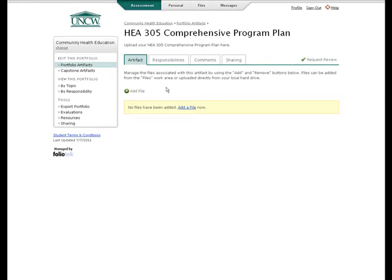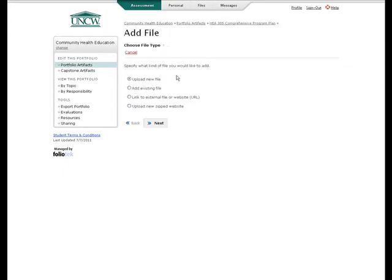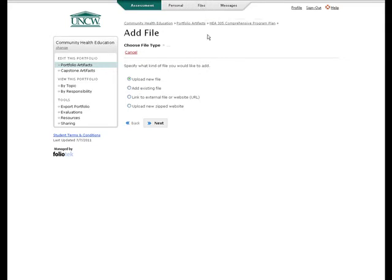After you have created the appropriate document, you can add it to the element by clicking Add File. Here you have a few options. You can upload a new file directly from your computer. You can add an existing file, which adds a file that has previously been placed in your file's storage area. You can link to an external file or website, or upload a new zipped website.